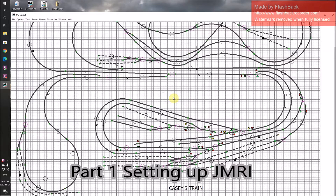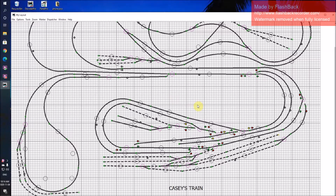Hi there and welcome to Casey's train. This video is about putting signal lights on your layout.